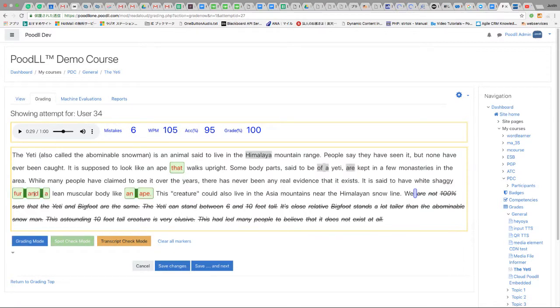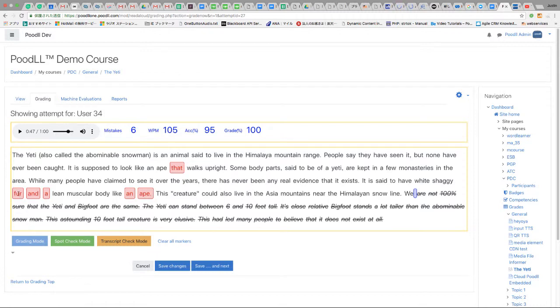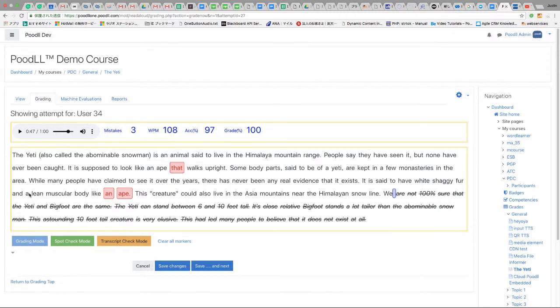And let's check fur and lean. That also of course looks correct. So again we'll switch it to grading mode and check those ones as correct. And when we're happy with that we save our changes and we are returned to the grading page.